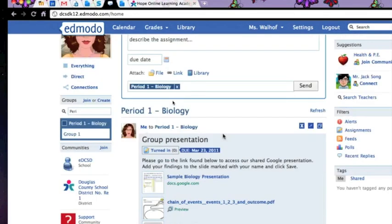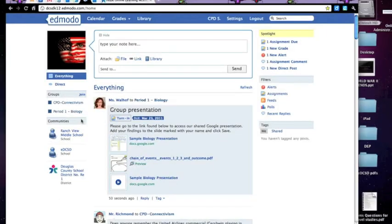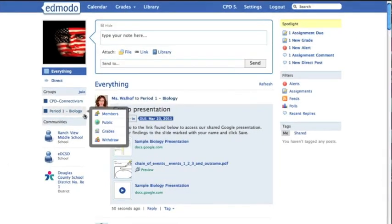Now I'm going to log out of me, log in as a student, and give you an idea what this looks like from the student side. This is why I recommend that you do create a student account, a dummy student account within your group, so that you get to see what it looks like from both sides.